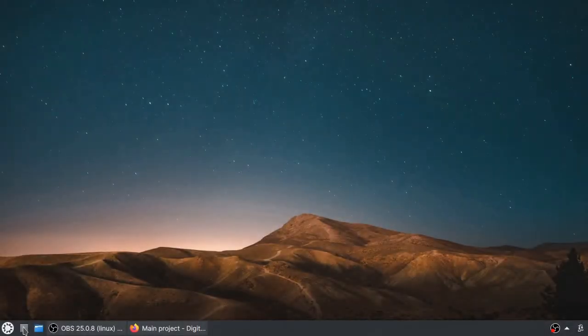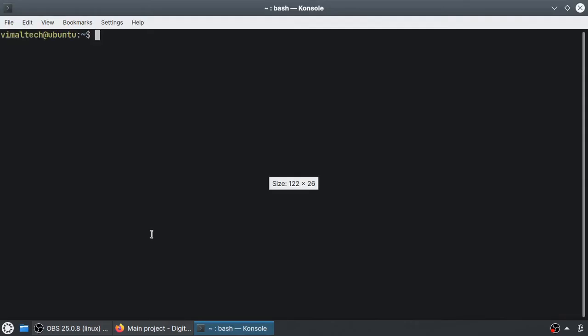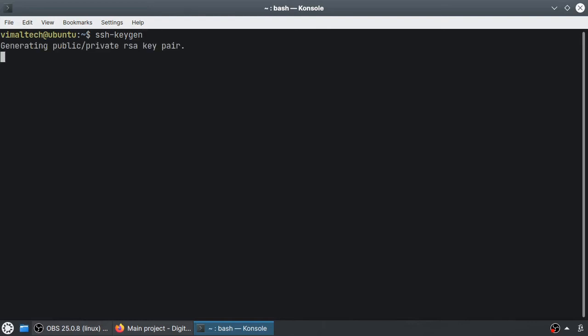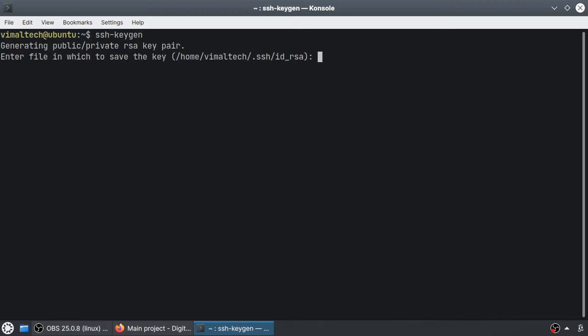Open a terminal and type in the ssh-keygen command and then press enter. You will be prompted for a file name. If you have never run this command before, simply press enter to accept the default. Otherwise you will need to provide a different file name. Type in a strong passphrase, type it again, and then press enter.